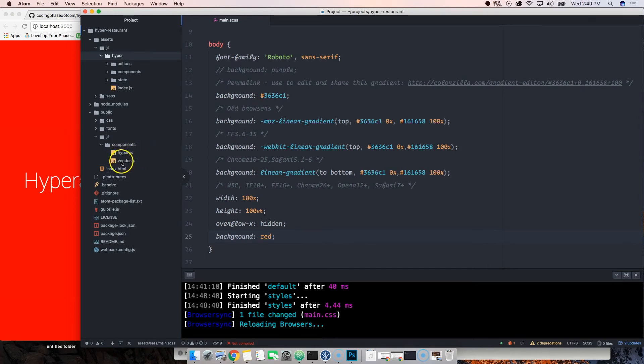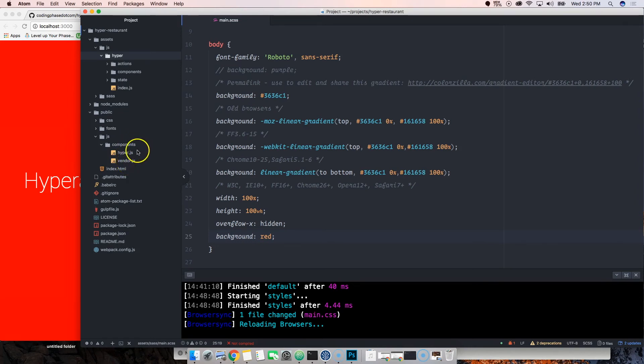When something gets changed here automatically it gets compiled to these two files. You got one called hyper which is our main app, and this one is vendor where we keep all the vendor files.